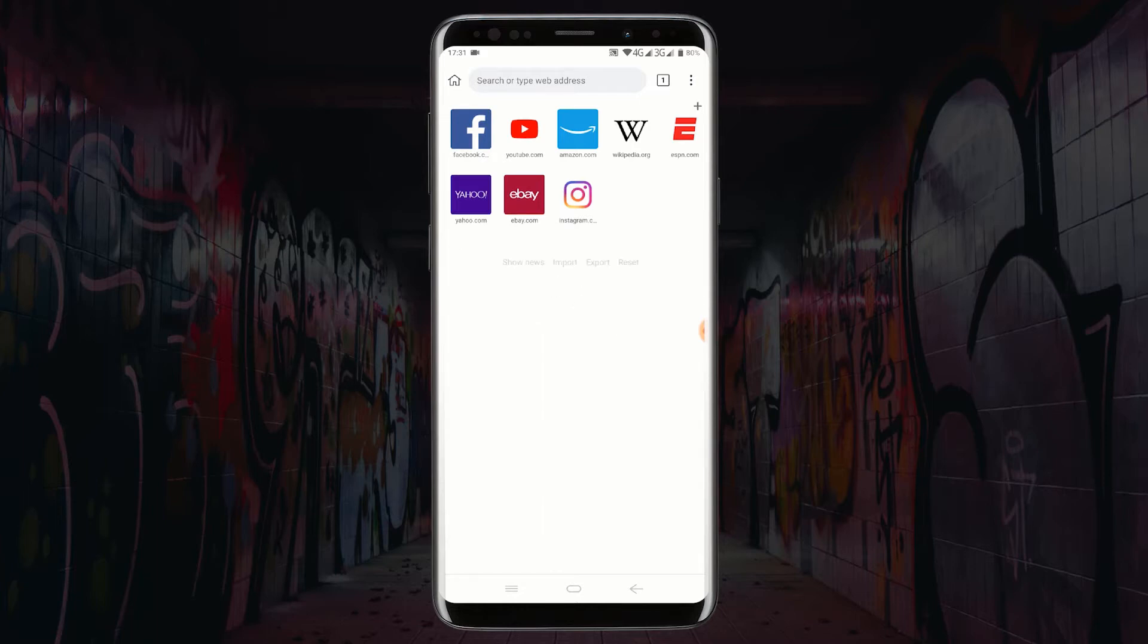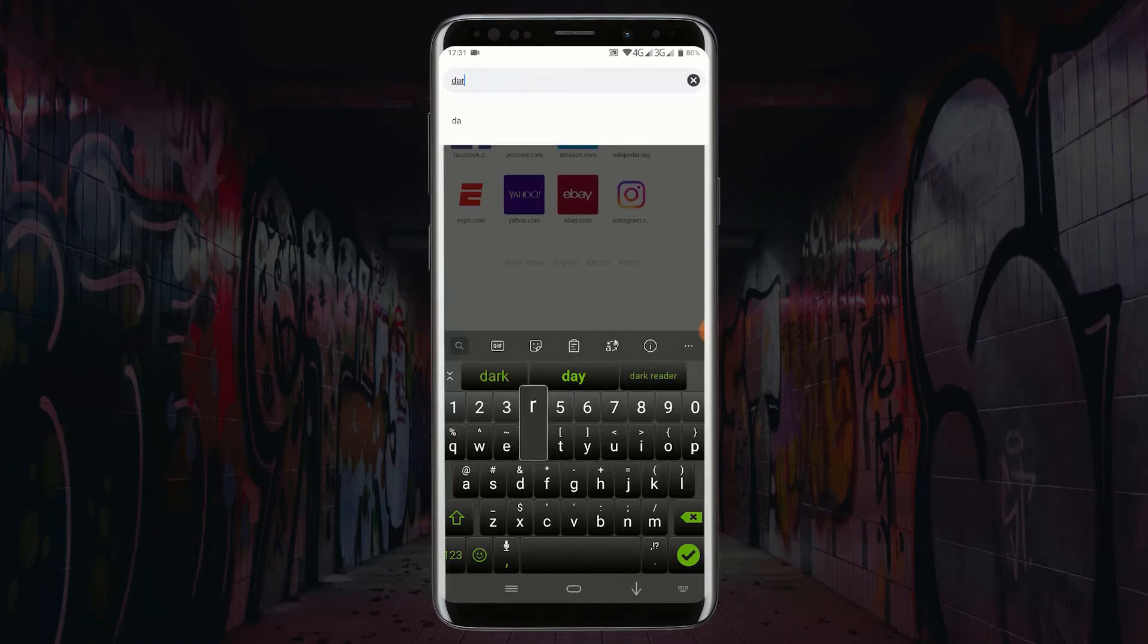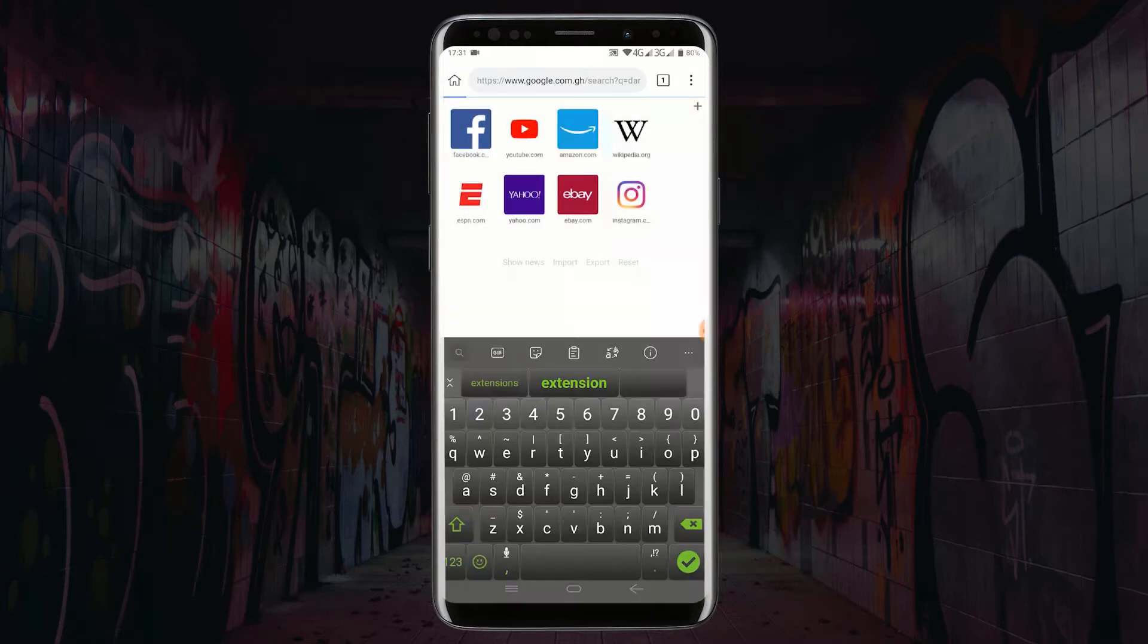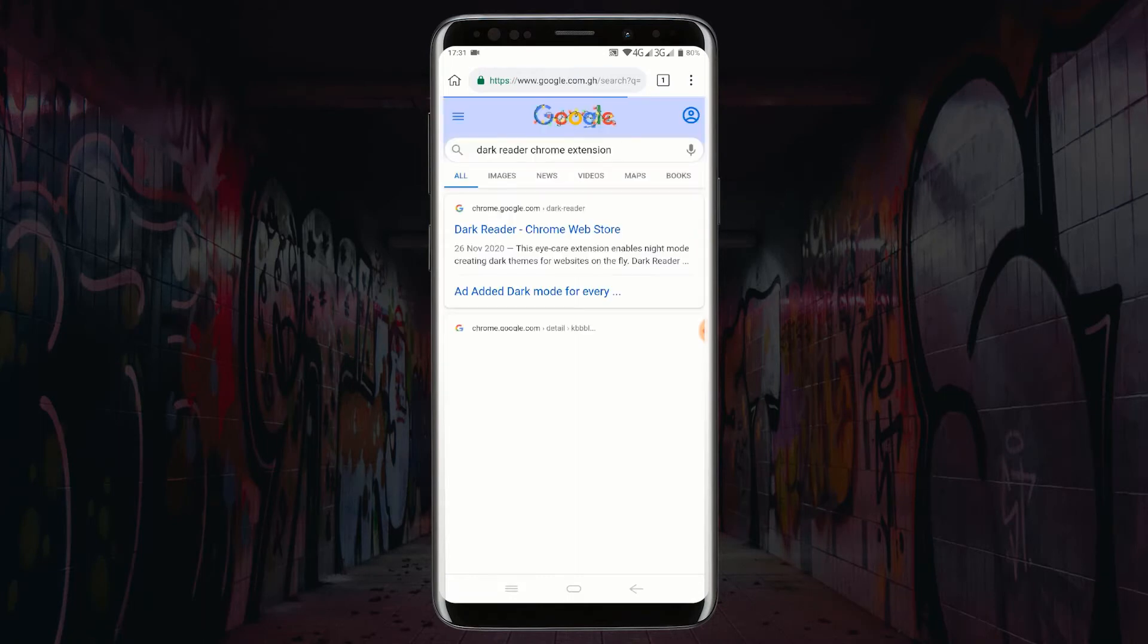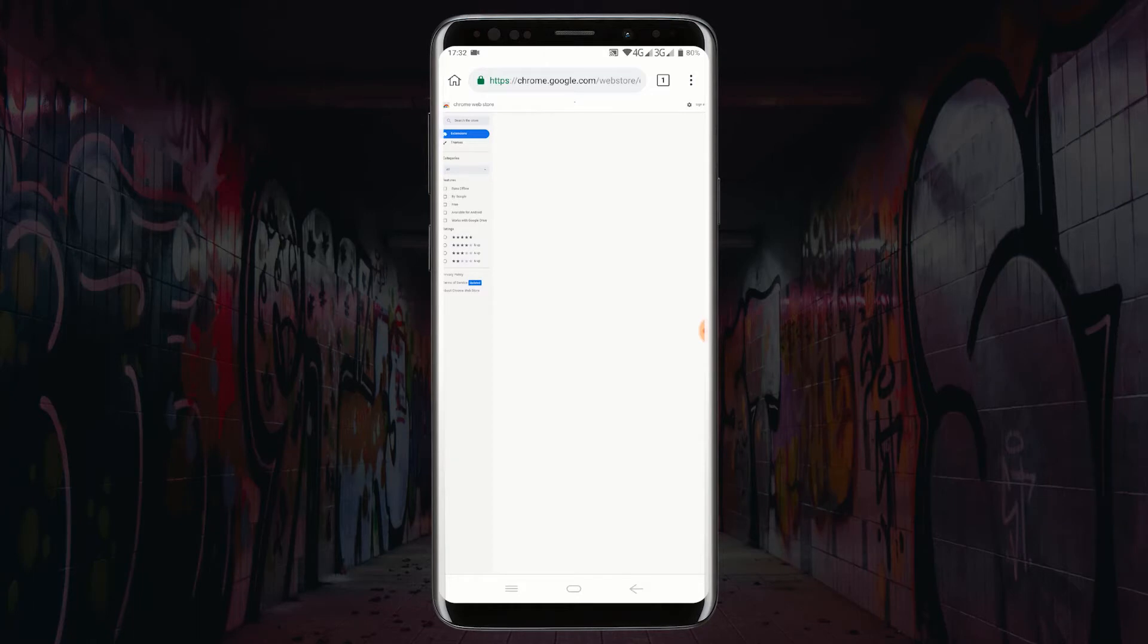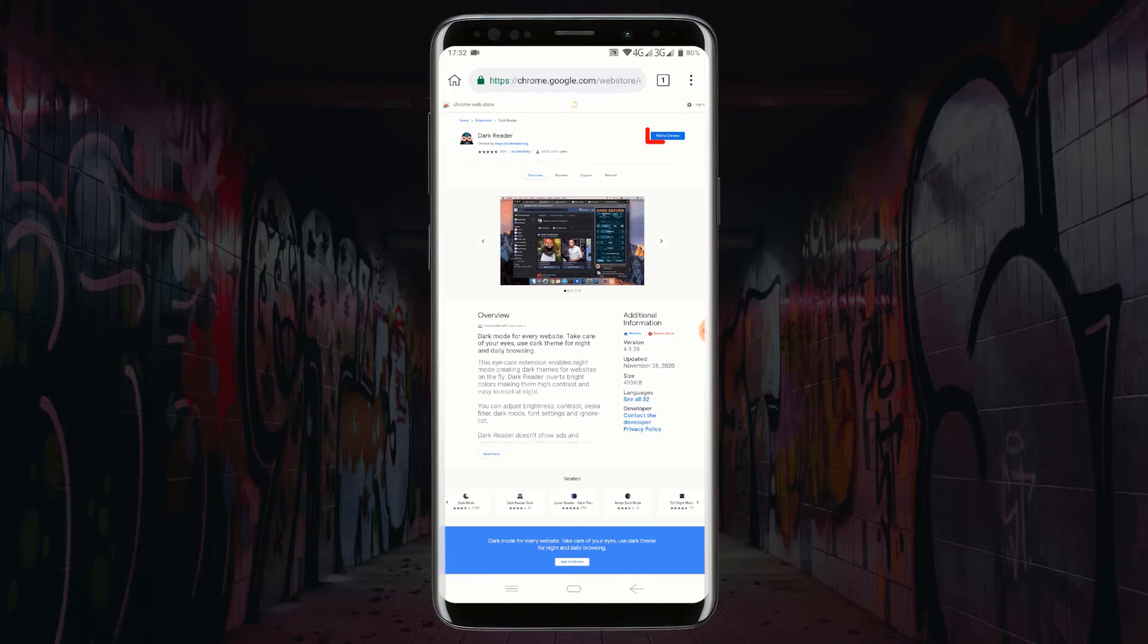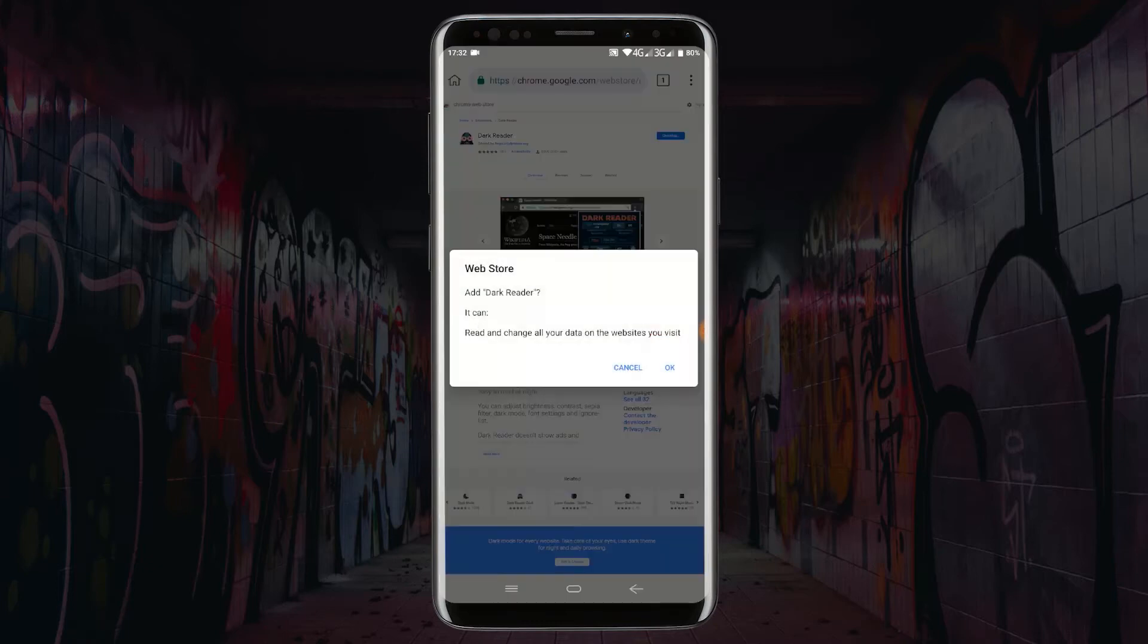Search for the extension you want to download. In my case, I want to install Dark Reader and Font Finder Chrome extensions. So I will type Dark Reader Chrome extension in the address bar. Click on the link that leads to Google Chrome web store. Click on add to Chrome, click on OK, and wait for your extension to be installed.